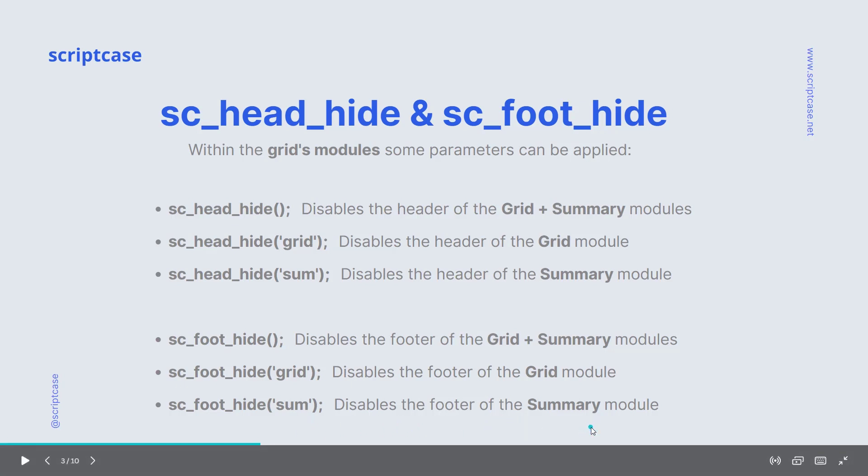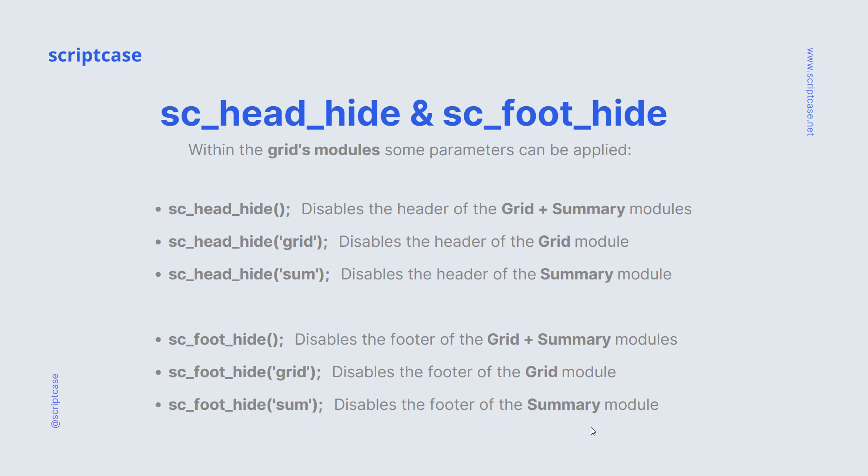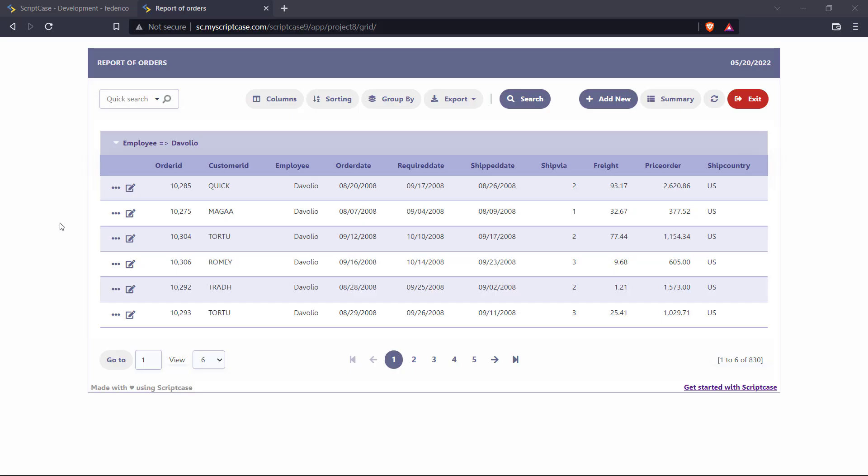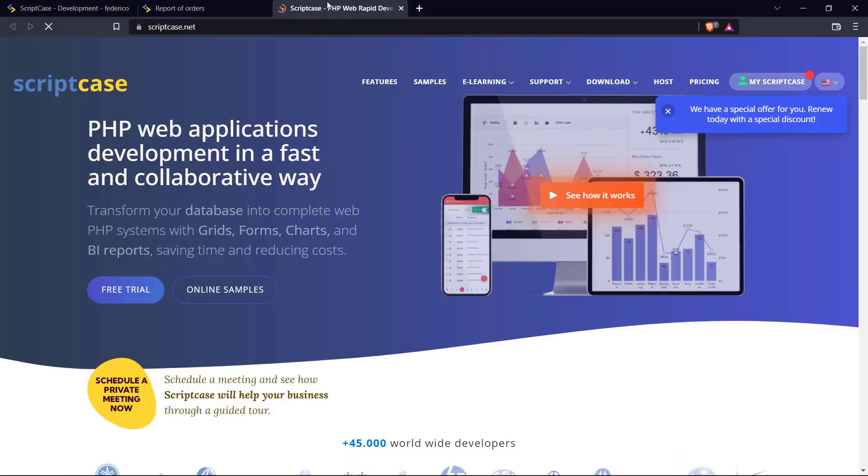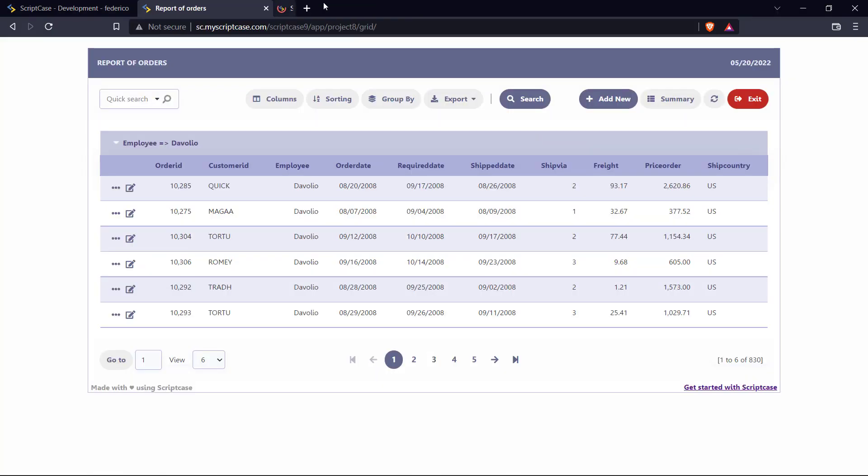So I think it's pretty easy. Let's take a look within our Scriptcase how it works. I just created a Scriptcase standard grid application. In this case, it just enabled the header, as you can see here, and the footer. In this case, I just added a link.